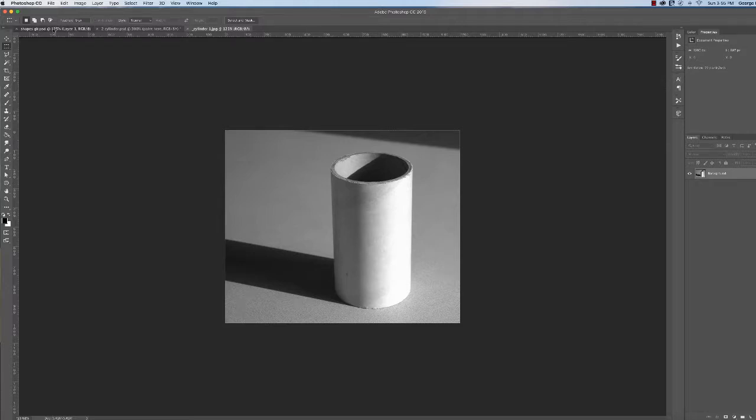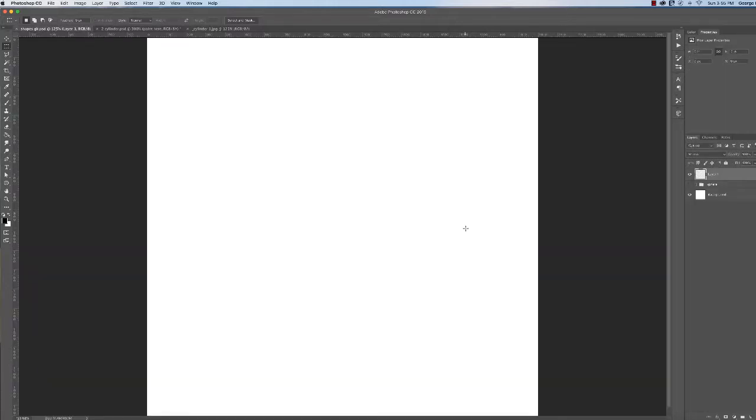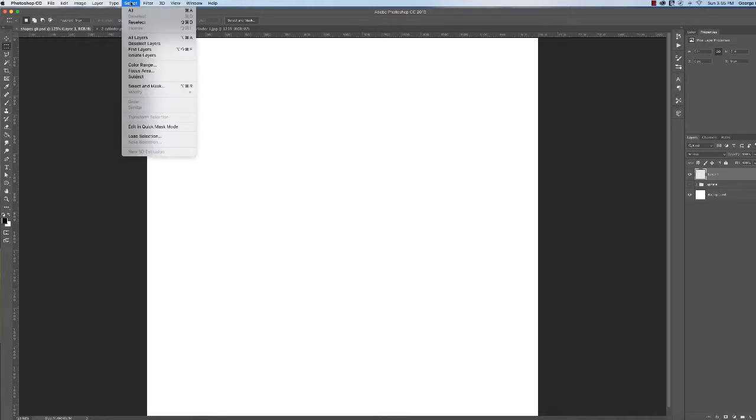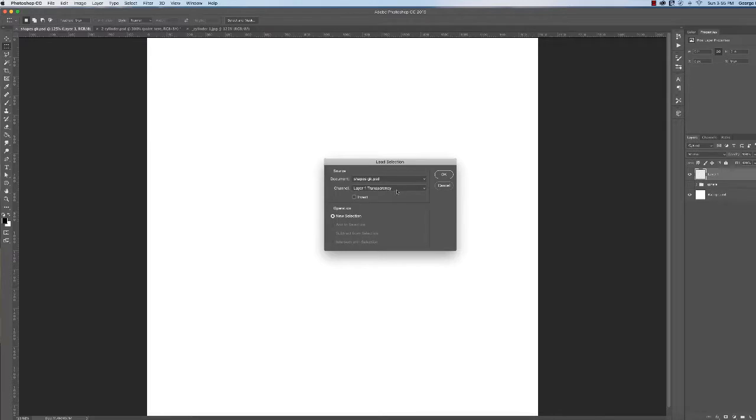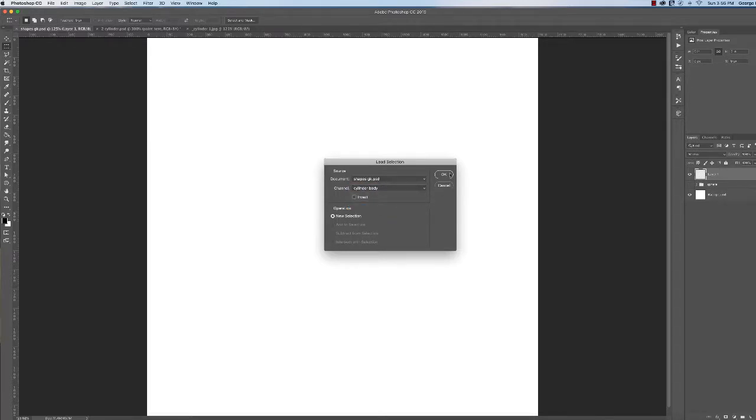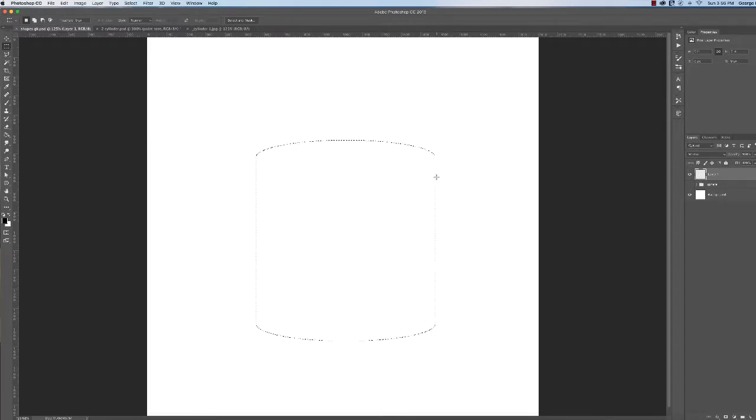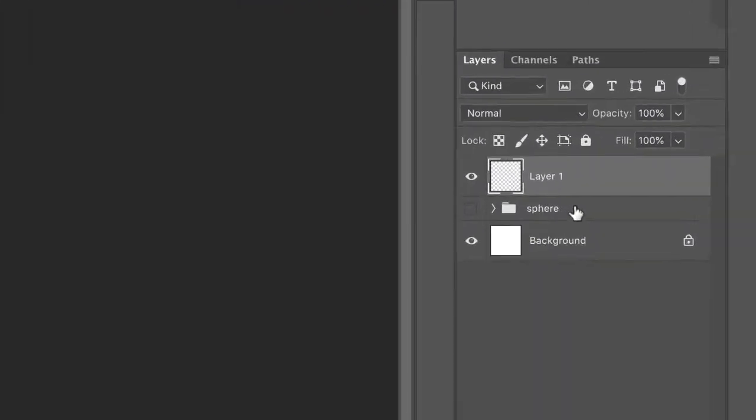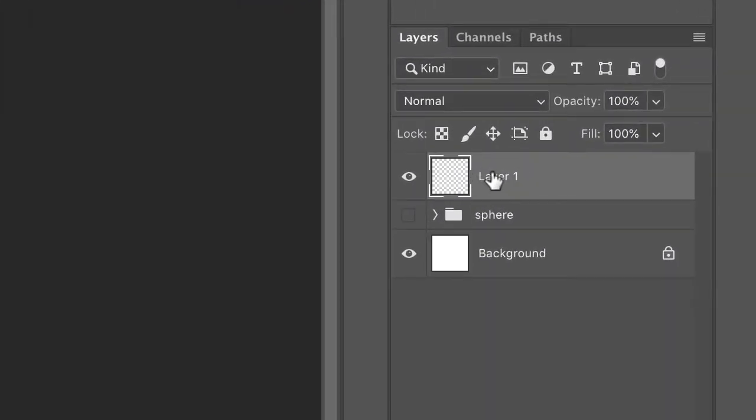So let's go back to our file. Here we are again. We saved our selection. So go select load selection. The first thing we're going to do is our cylinder body. Click OK. Come over here.